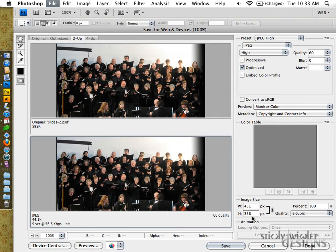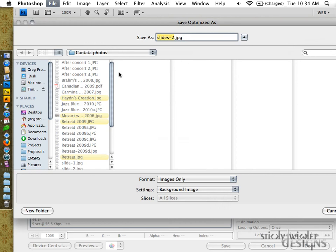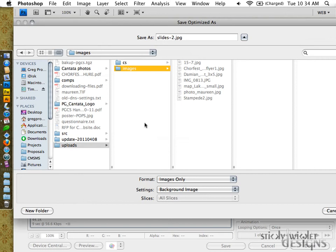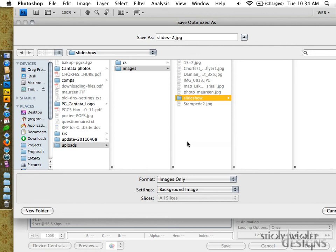So we hit the save. You'll save it to somewhere on your computer and I just have to decide where I'm going to drop it. Here I'm going to create another folder in there called slideshow.